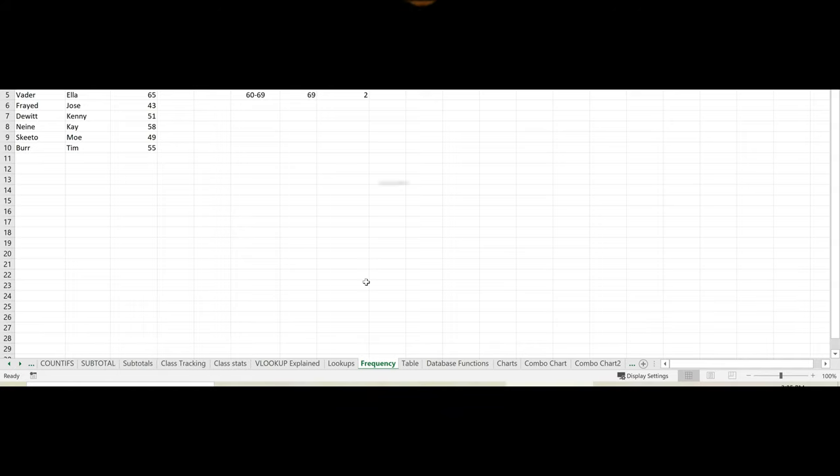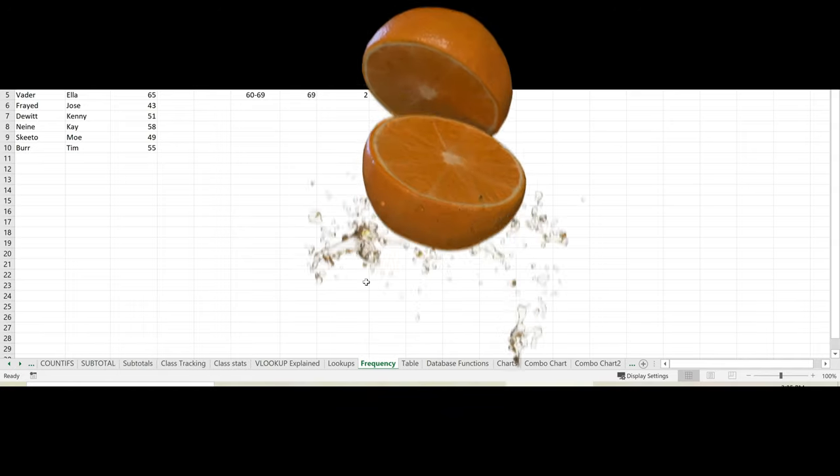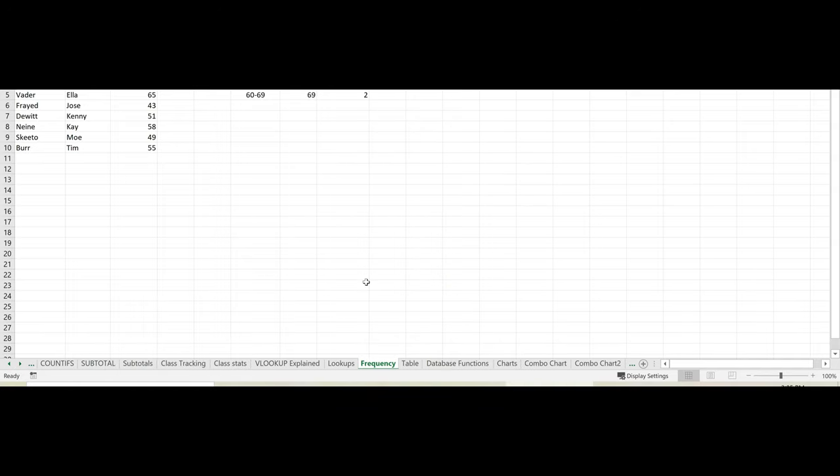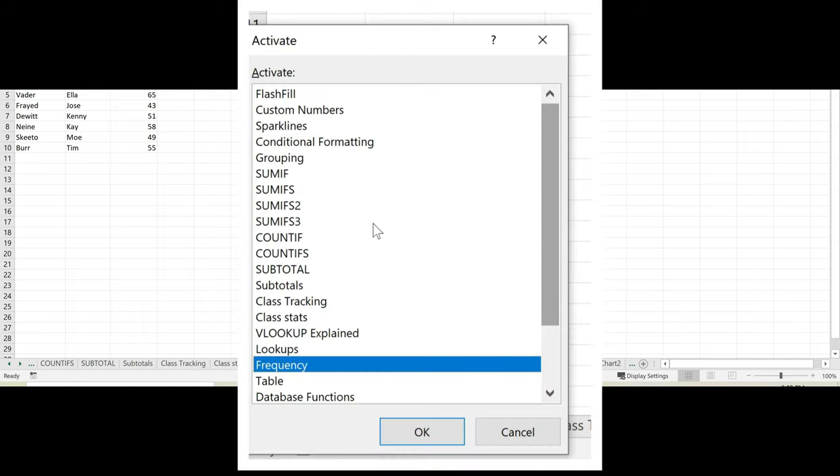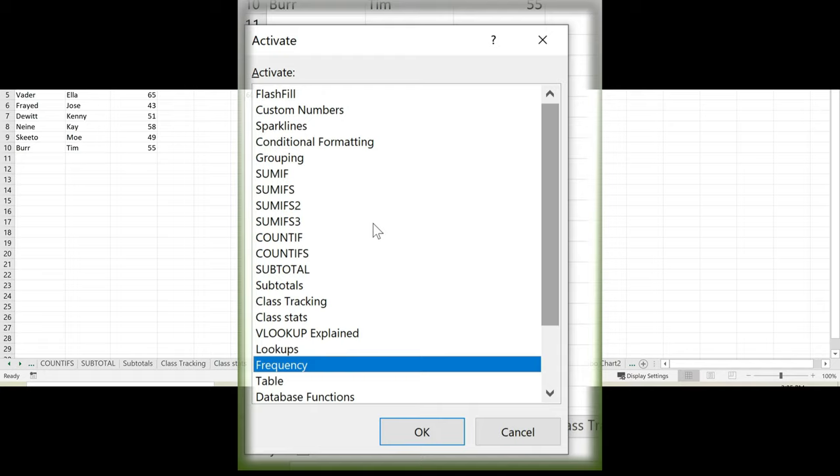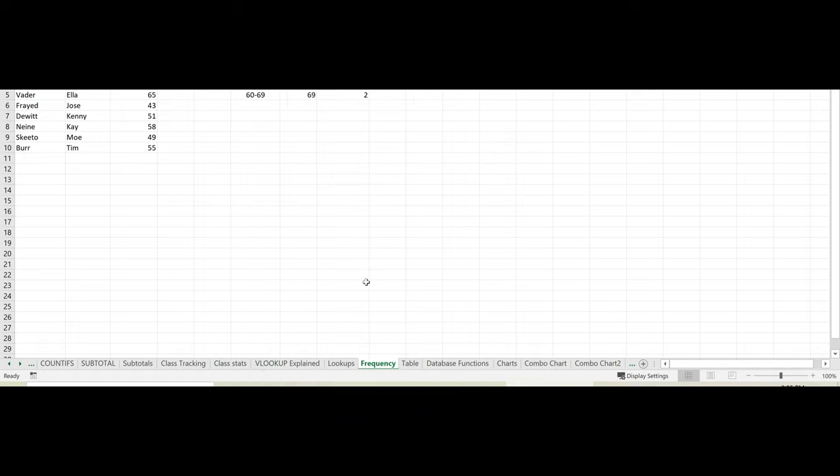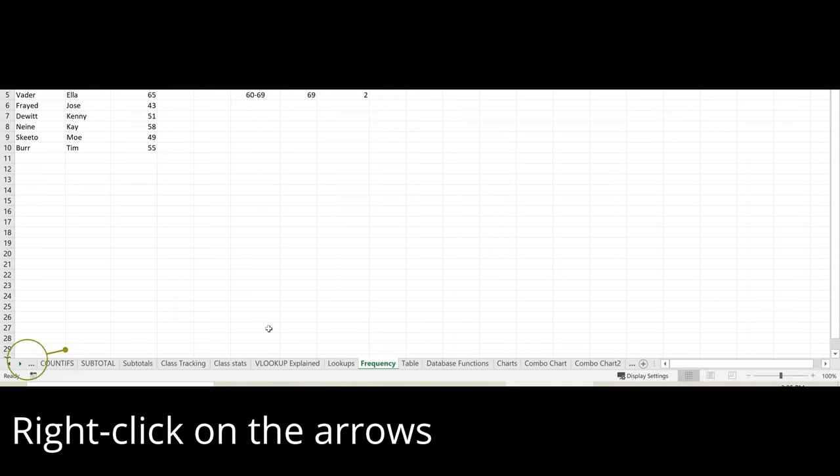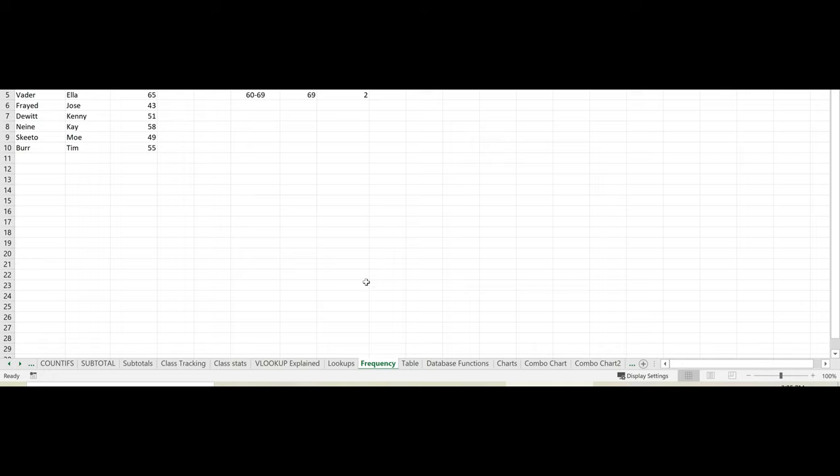So here is the trick. Display a pop-up list of your worksheet names. You're going to do this by right-clicking on the arrows to the left of the sheet tabs that are located at the bottom of the worksheet window.